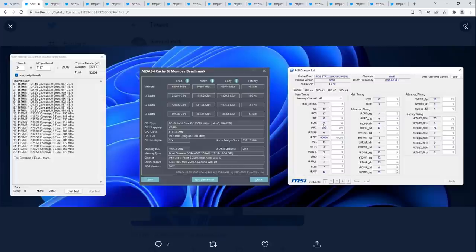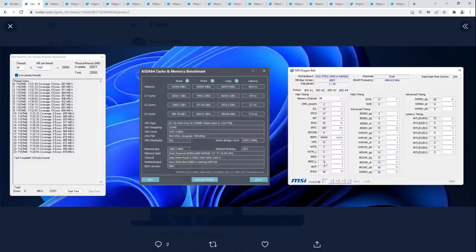TRAS 36 — there's not really any reason to have it at 36; 28 should work. TRFC 300, that's fine. TREFI 40,000, fine. TWR 13 — I have no idea why 13 would work and 12 wouldn't; I'd try to set that to 12. WTRs aren't real. RRDs — potentially 4-4 might not work on 4x8, so I'd try 4-5 instead of 5-5. 5-5 doesn't make a ton of sense.